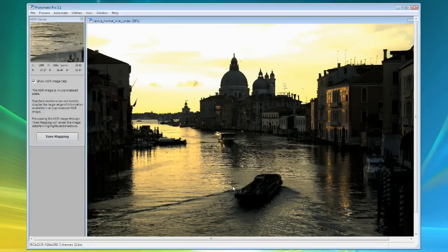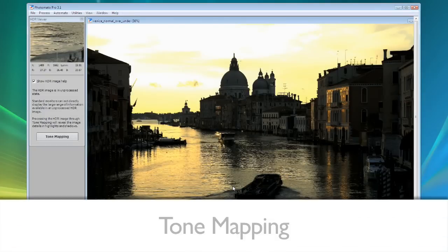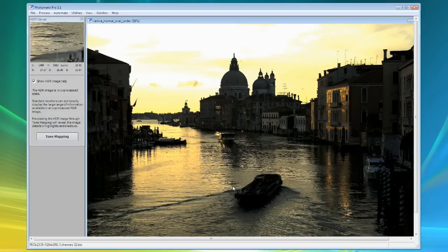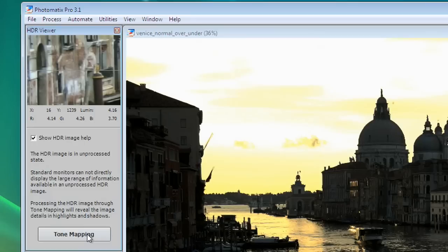This processing is called tone mapping. Tone mapping reveals the details in highlights and shadows contained in the original HDR image. To tone map your HDR image, click on the tone mapping button on the HDR viewer window.